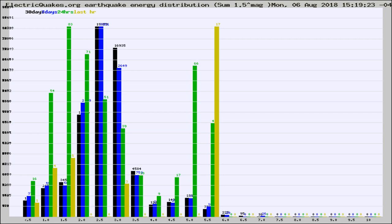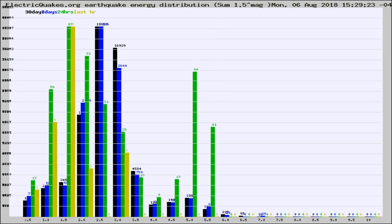Now you're looking at earthquake energy distribution by magnitude. This is worldwide, and you're seeing them changing as they did every 10 minutes within the last hour.